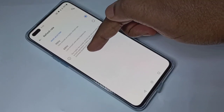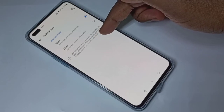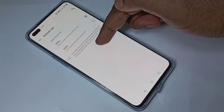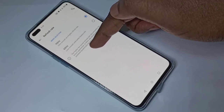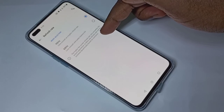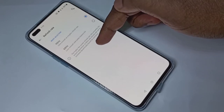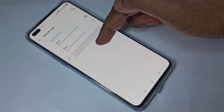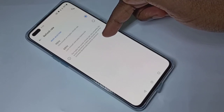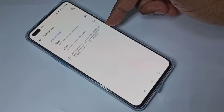Here you can see the message: higher the screen refresh rate, the smoother the screen experience. In 90 Hz, the refresh rate will be switched dynamically based on scenarios.